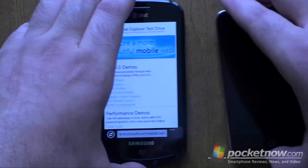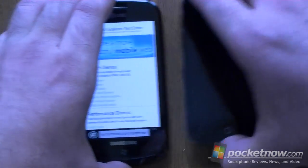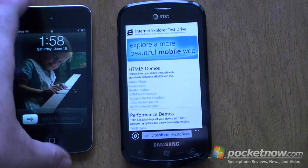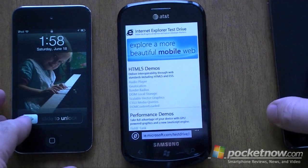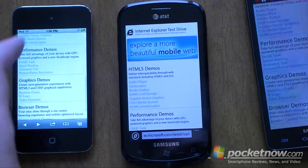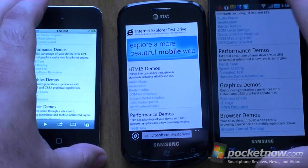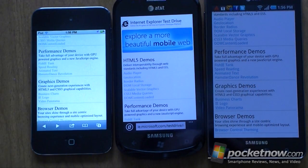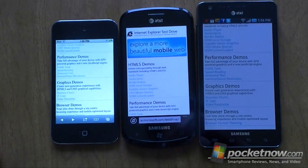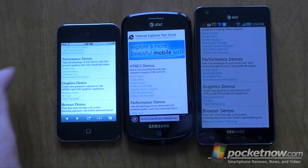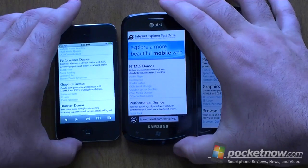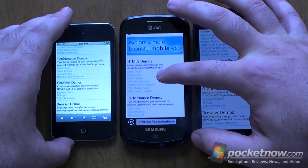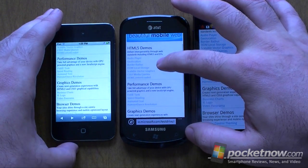I have a couple other devices here that we can compare it to. Let's zoom out a little bit. So here are some HTML5 demos and performance demos.